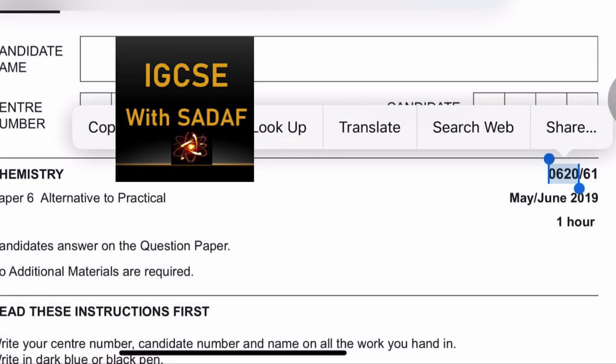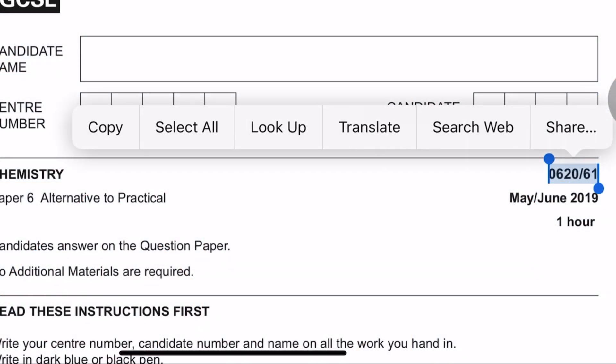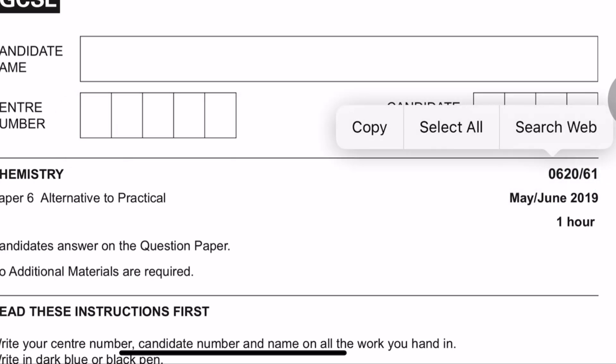Today we are going to solve Paper 6, variant 1, May/June 2019.